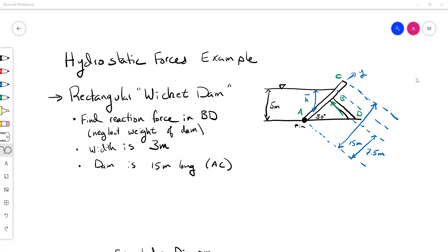The width of this dam is three meters, so it goes three meters into the water. It's 15 meters long. The wicket is acting at about 7.5 meters along the wicket dam from the bottom, with a 30 degree angle. The depth of the water is 5 meters. We're going to neglect the weight of the dam for this problem — the plate has a weight and we'd normally consider the force of the weight acting on the centroid, but to simplify things we're going to ignore that.